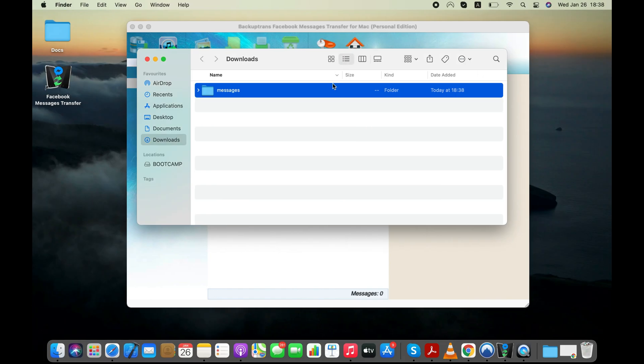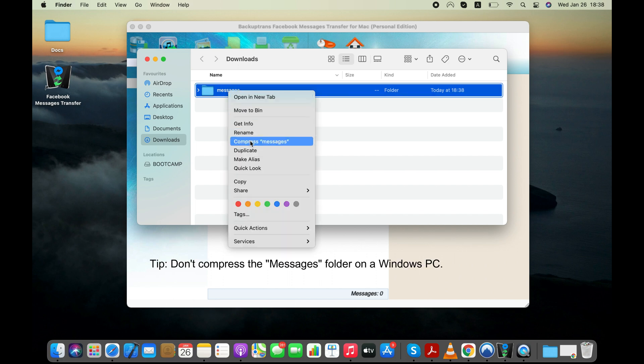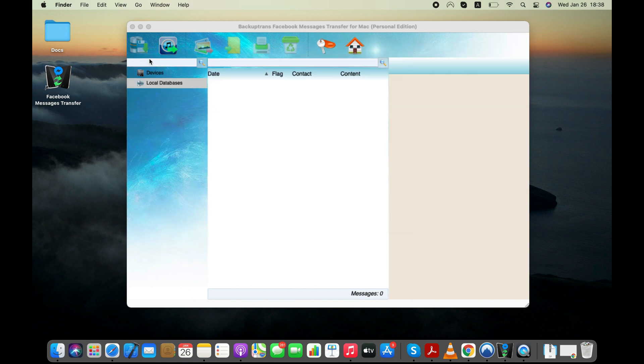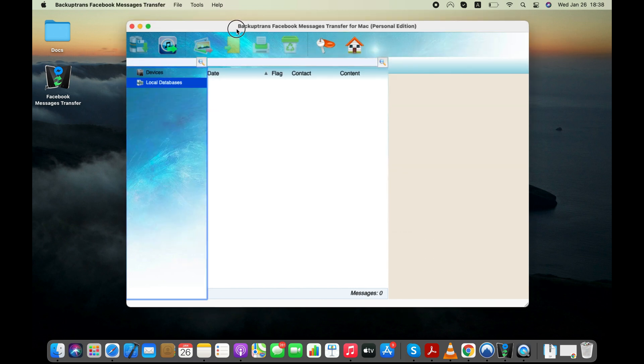So here's the folder we need. If you are using a Mac, then you might need to compress this folder to make it a zip file. If you have a Windows PC, then you don't have to do that.